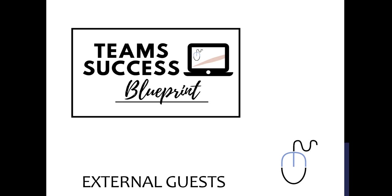Hi there, your computer friend Connie here with another lesson on Microsoft Teams and how to invite external guests to your meetings.